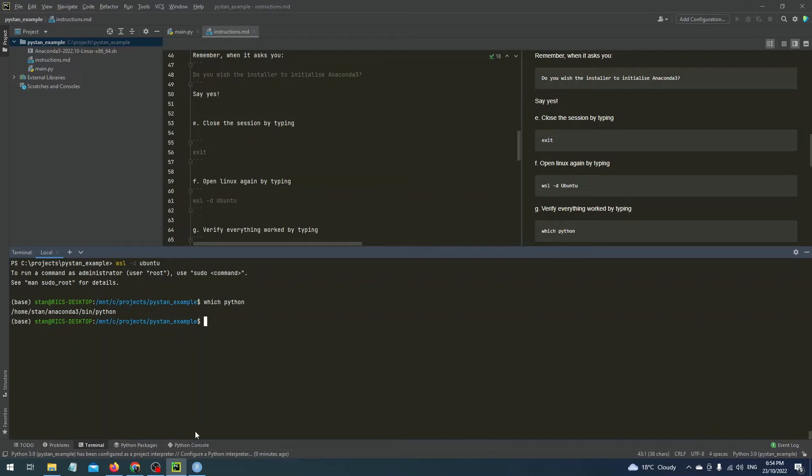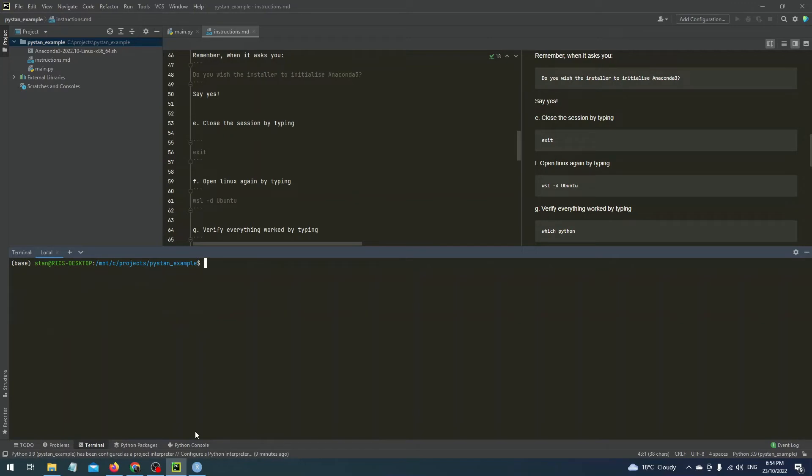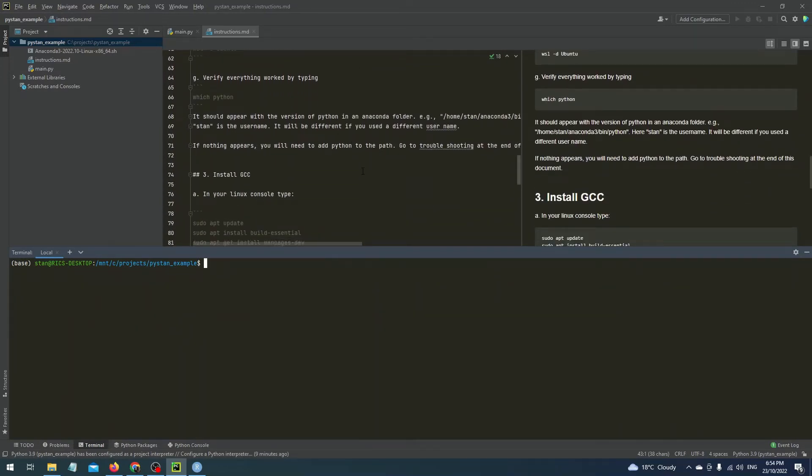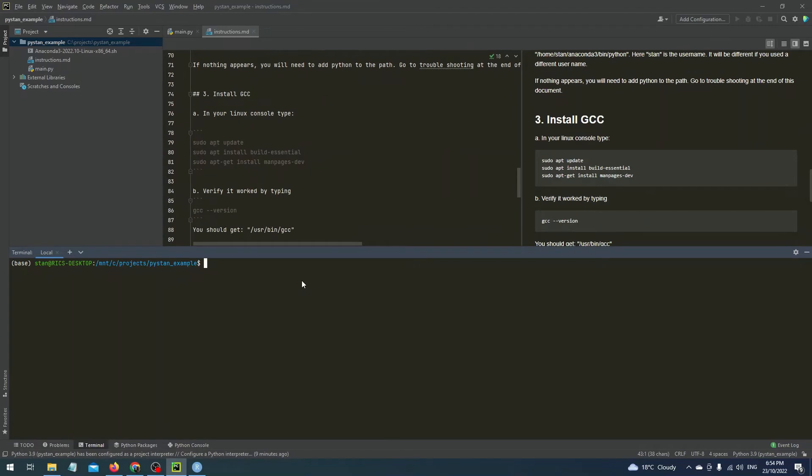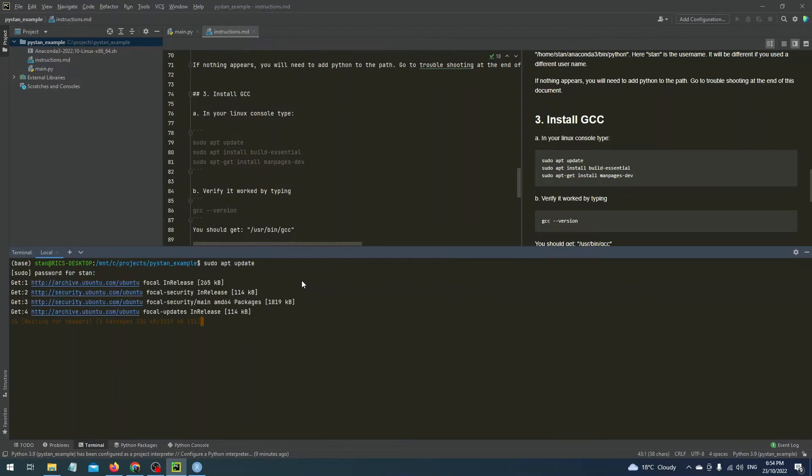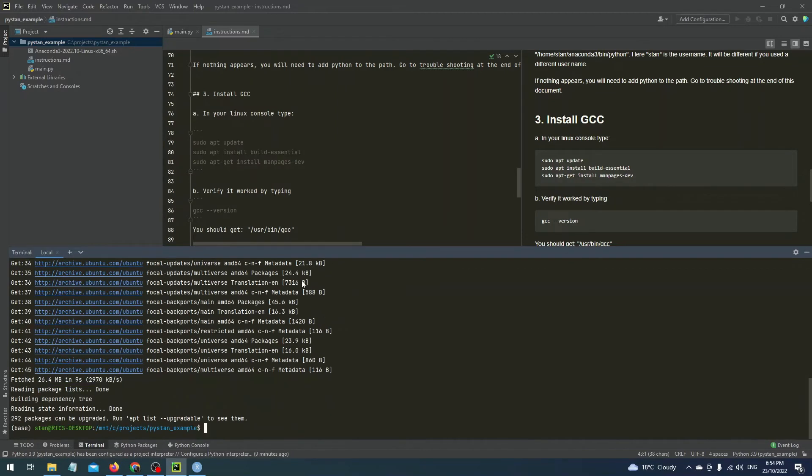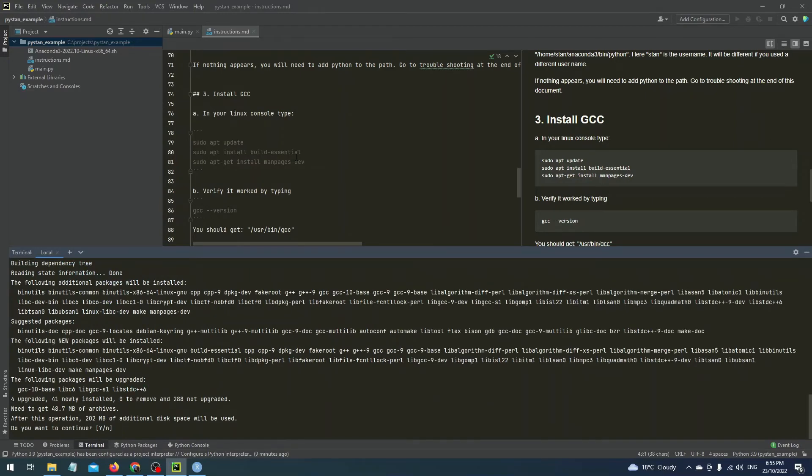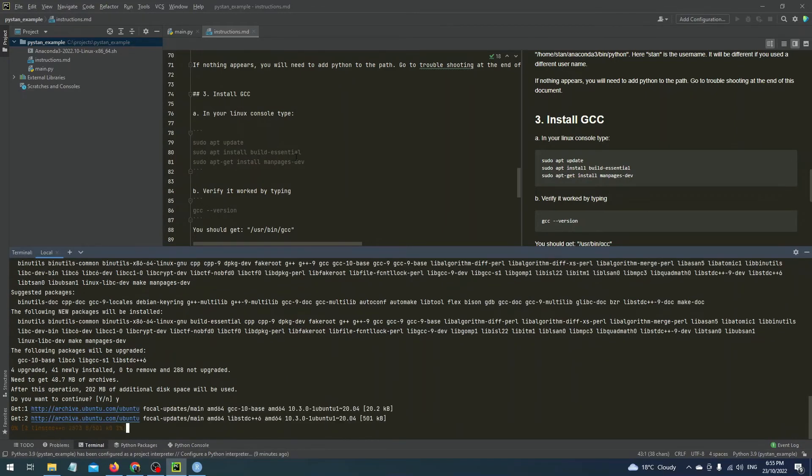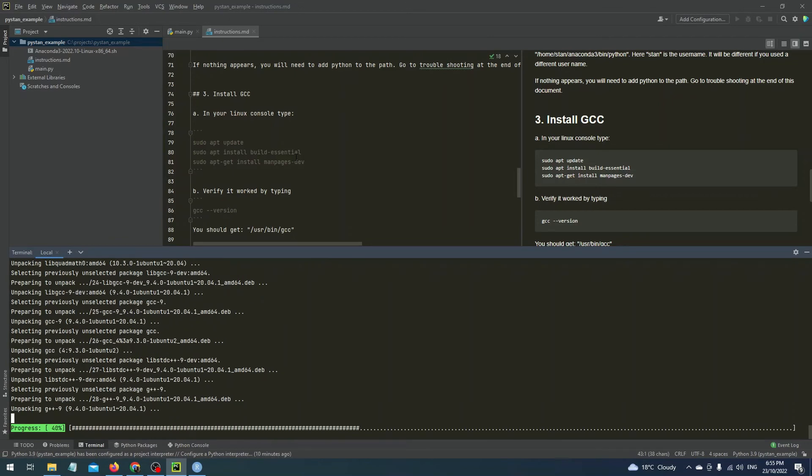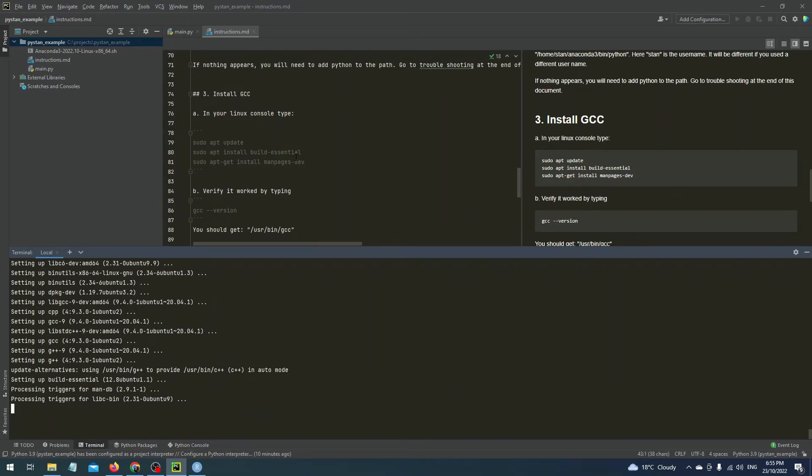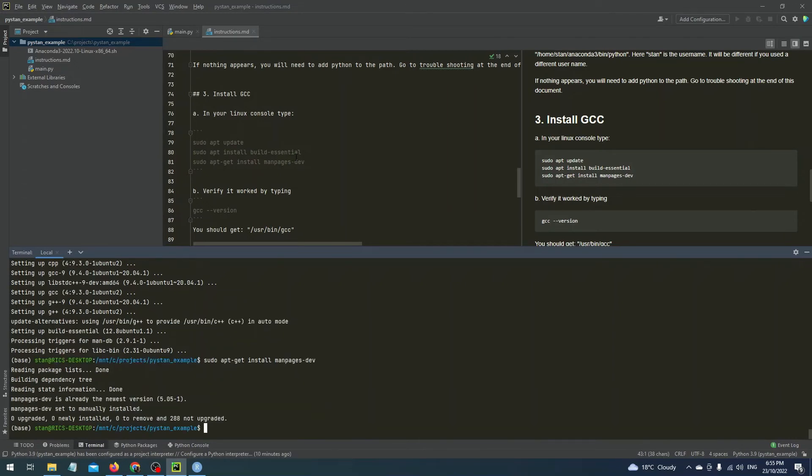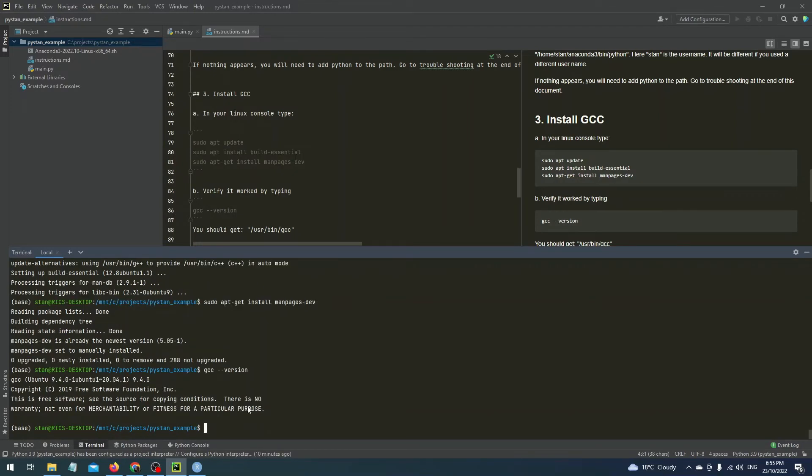The next step is to install the GCC compiler and this is actually much simpler to do here than it is on Windows. So open up your VM again and type a couple of commands. The first one will be sudo apt update and obviously putting your password. sudo apt install build essential. sudo apt install manpages dev. And once you get that all working then that's it. You can verify that you've got the GCC installed by typing GCC dash dash version and it should pop up with version 9.x or something.